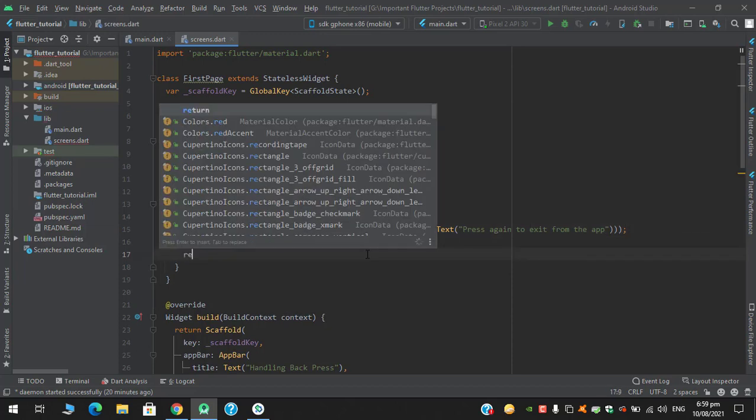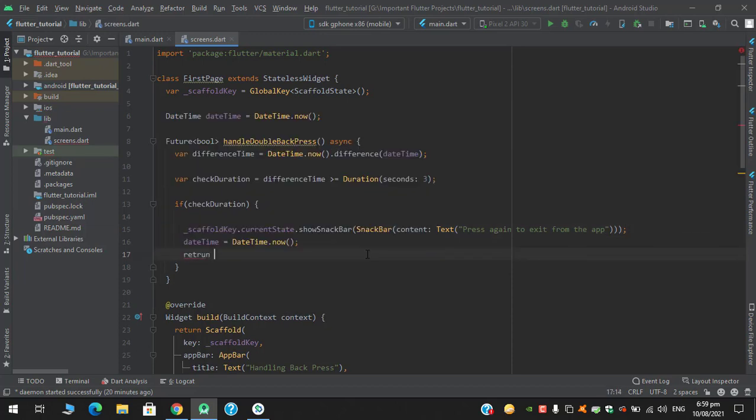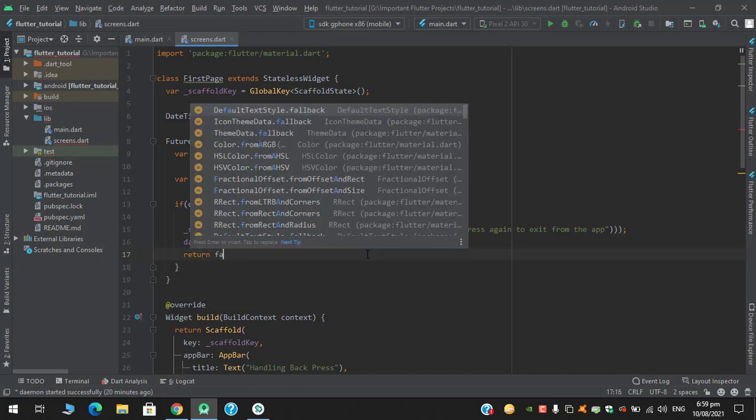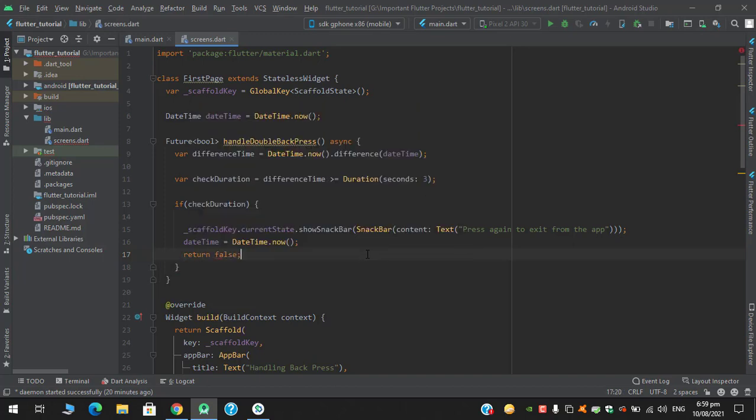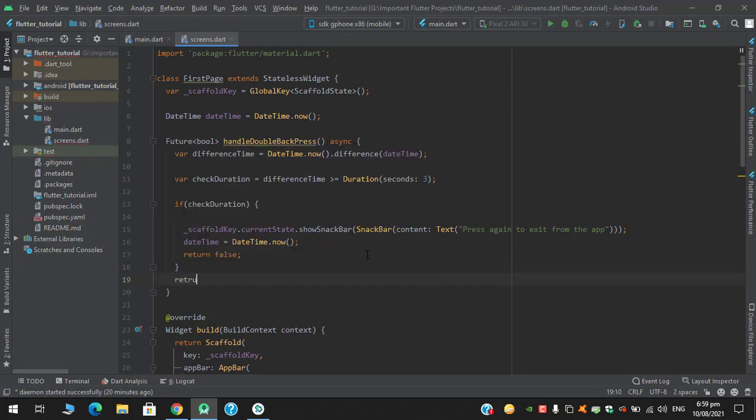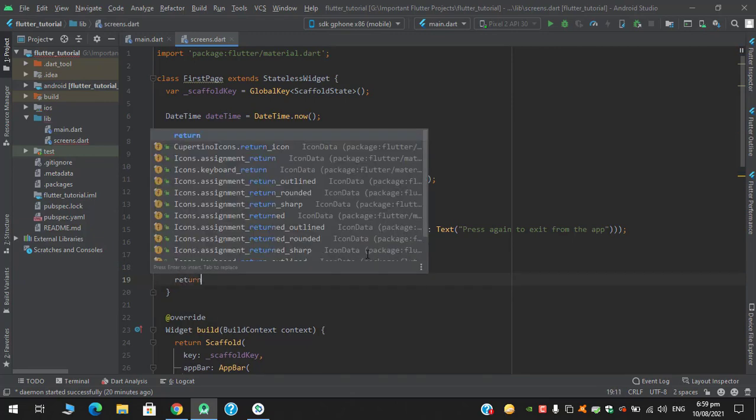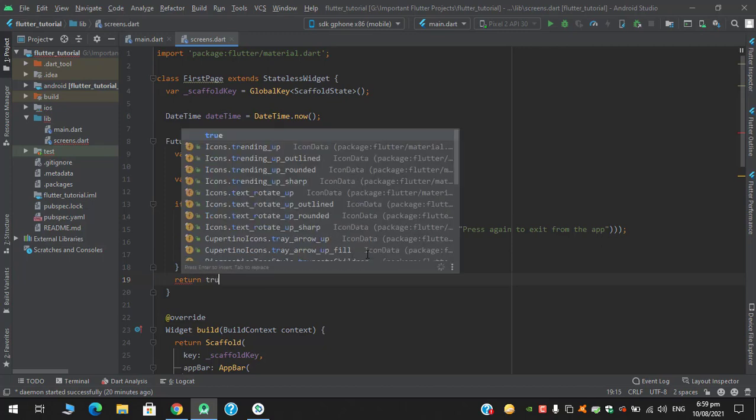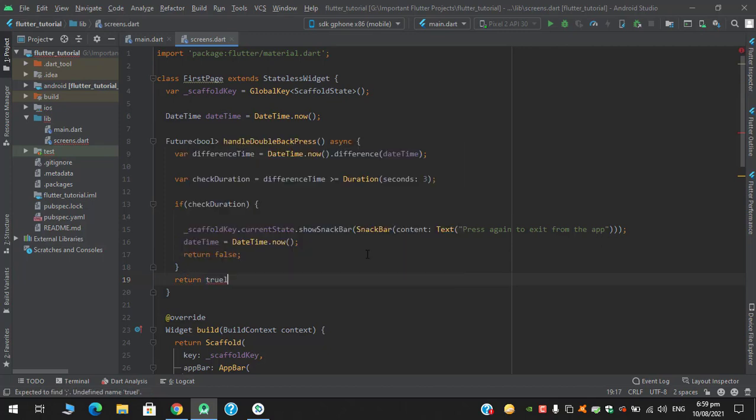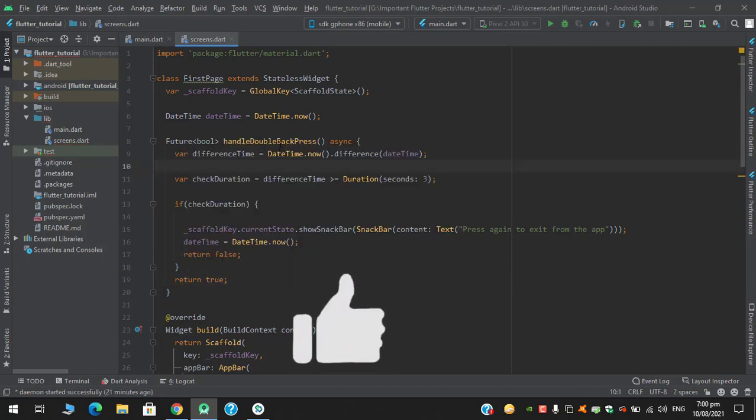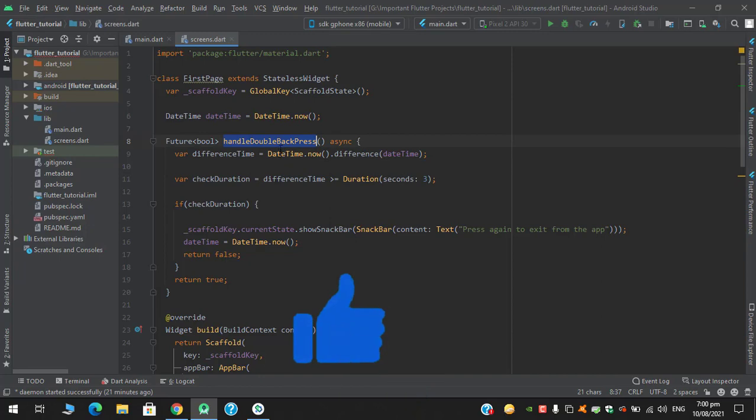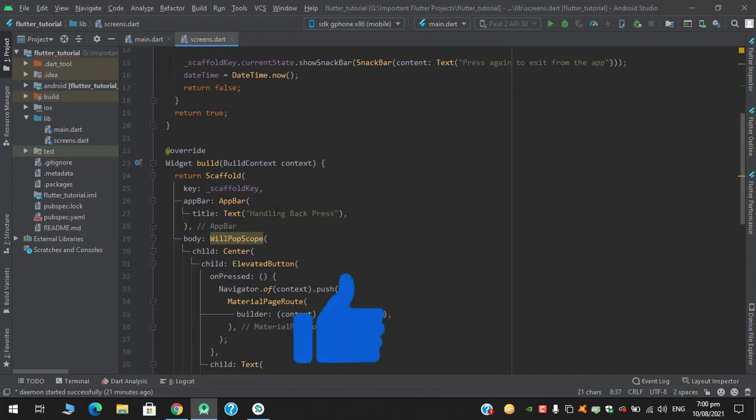And I will return false. And after this condition I will return true. So now I just have to place this function on the onWillPop.